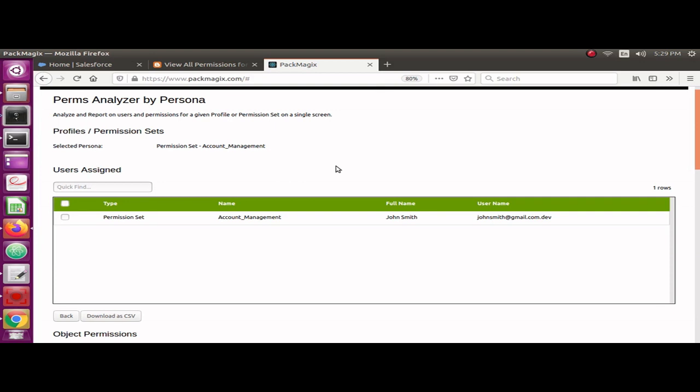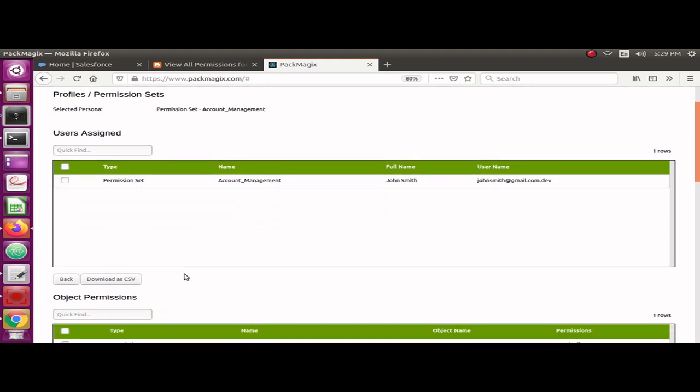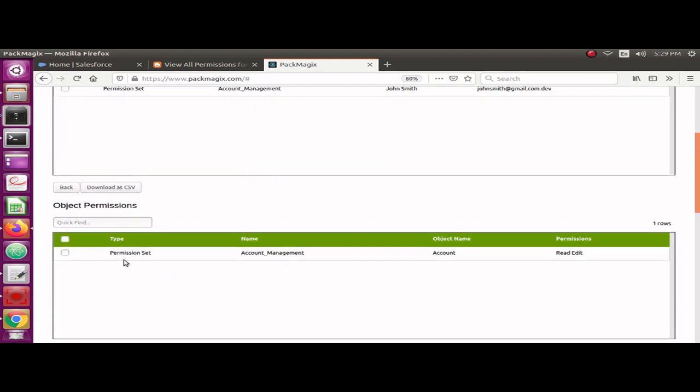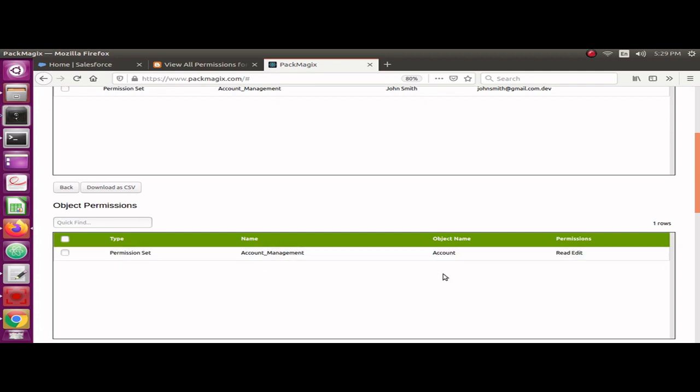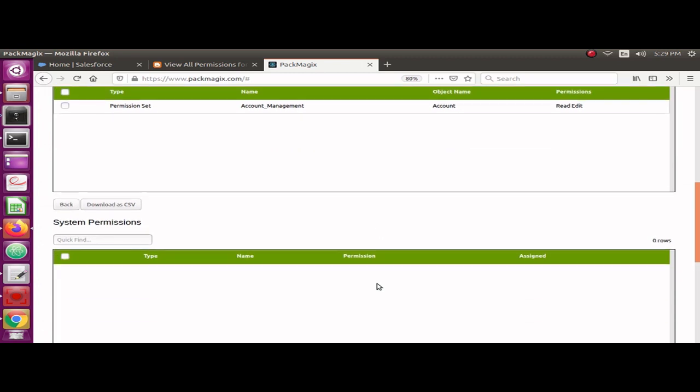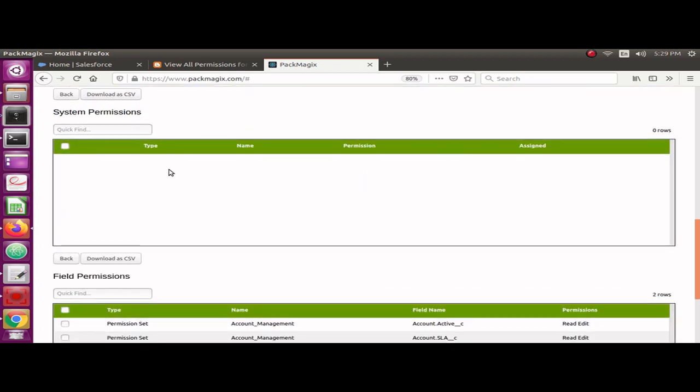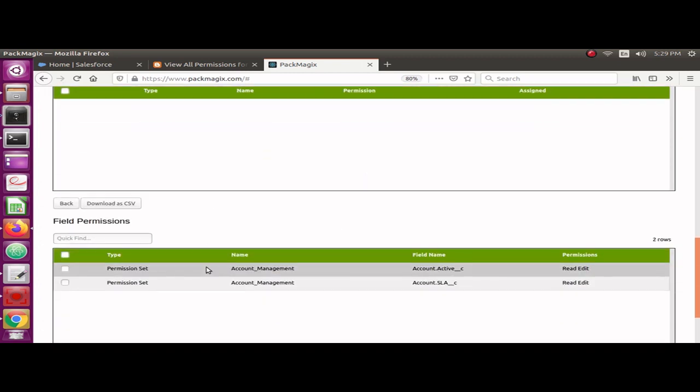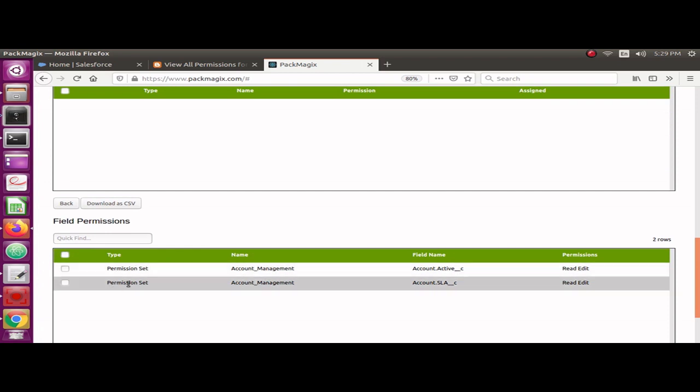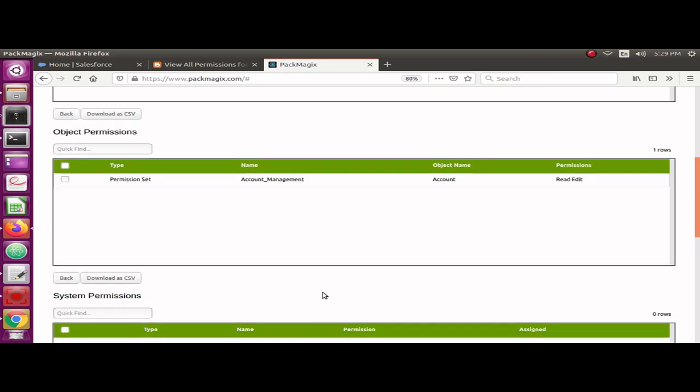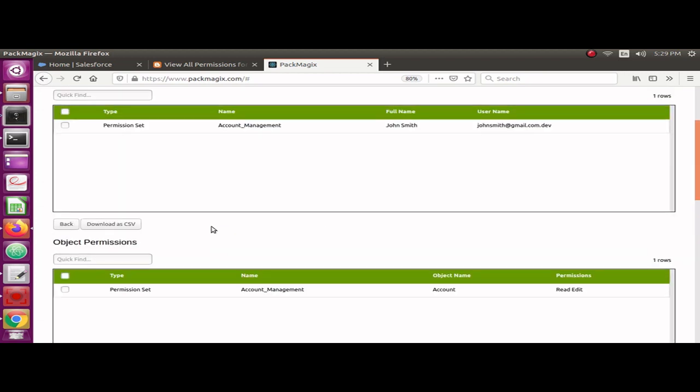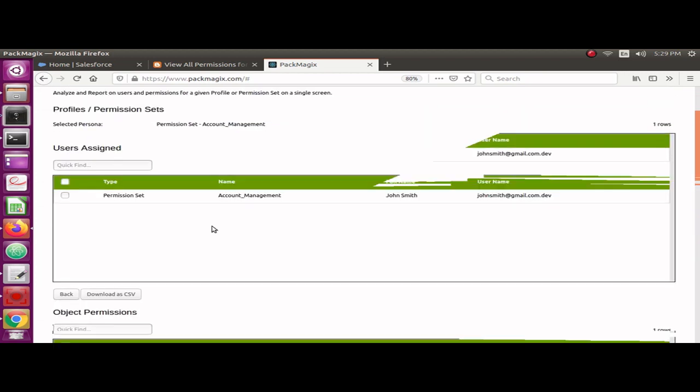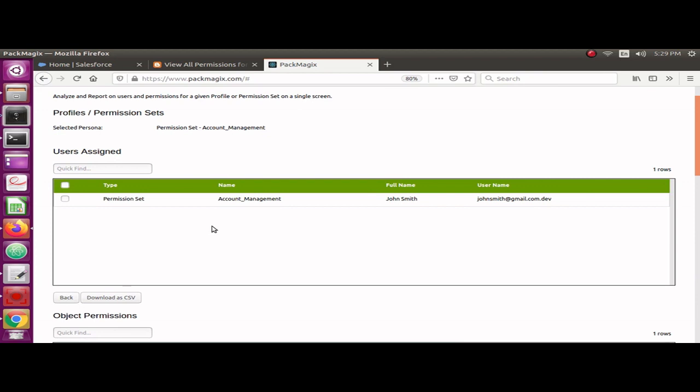We have got all the information. I can see users assigned for this permission set are only one user, which is John Smith. If you see object permissions, you can see only one object permission has been given, which is Account related. If you see system permissions, there are no system permissions given to this permission set. Field permissions, there are only two field permissions given. Since this was a latest permission set I created, only a few permissions were given. It's really easy to see all the permissions on this single screen.